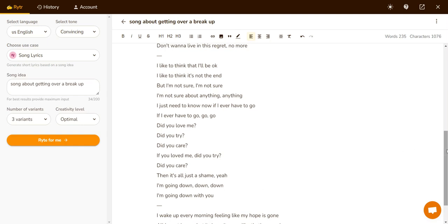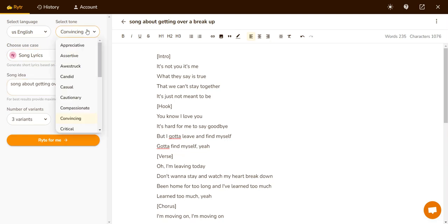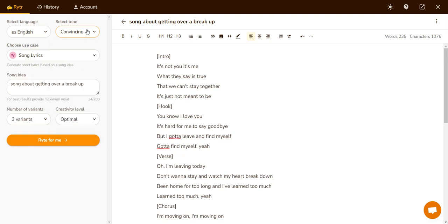That sounds pretty decent. You can always go ahead and fiddle around with the creativity levels and the variants. I'm not really sure if the tone affects the song lyrics — maybe it does. Maybe you can make it funny. But all in all, I like this because it has a lot of different options to play around with.